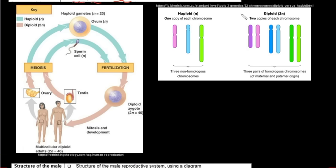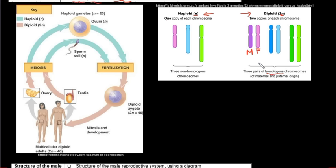As a quick recap in case you forgot what diploid and haploid means: diploid is represented by 2n and means there are two copies of each chromosome — one from the mother and one from the father, or maternal and paternal. These form homologous pairs. Haploid is represented by n and means there is only one copy of each chromosome. In humans, diploid means 46 chromosomes or 23 pairs, and haploid means 23 chromosomes, which are not in pairs.